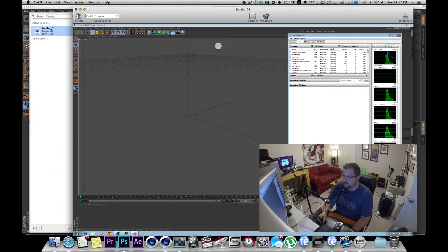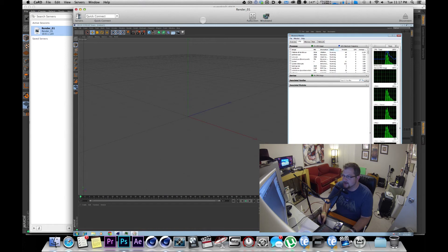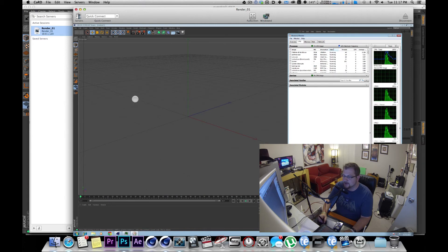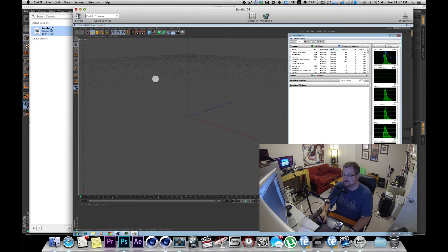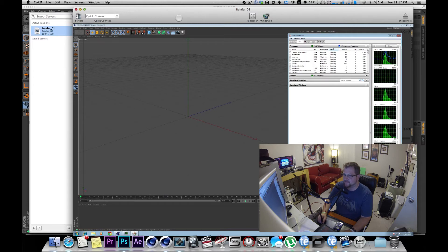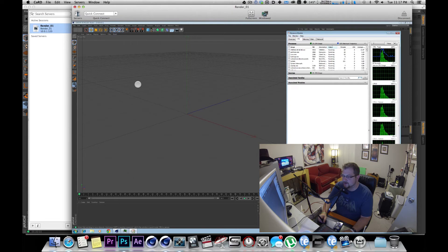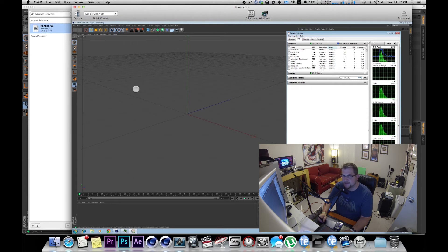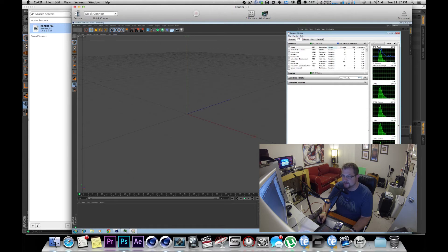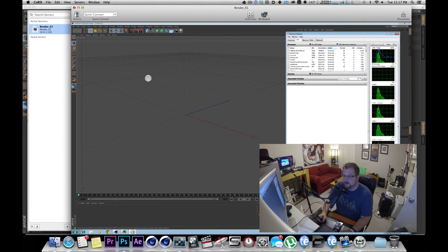And what's great is the longer your render is, the more time you're going to save. It's going to calculate irradiance cache and stuff like that and it all adds up. So if you add just a couple computers, you put them on Team Render, you're saving a few seconds here and there, it really does add up.